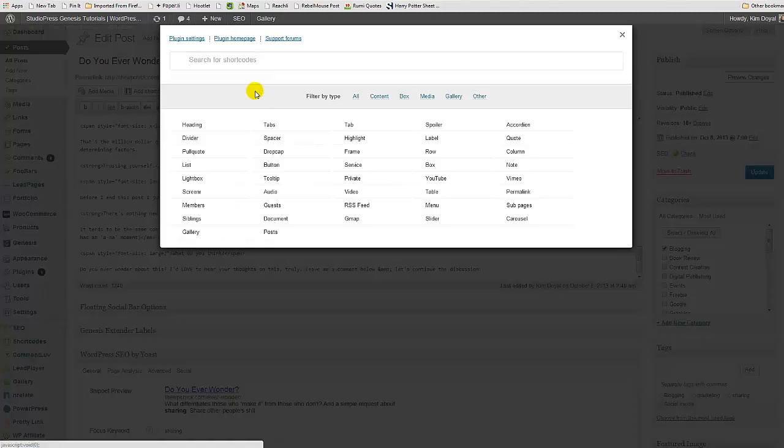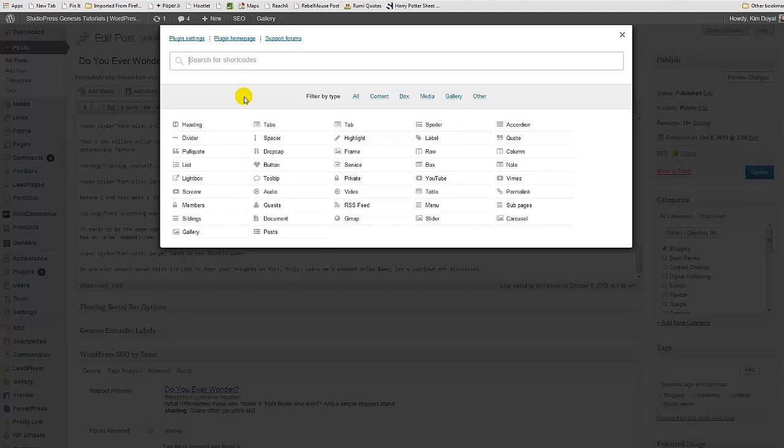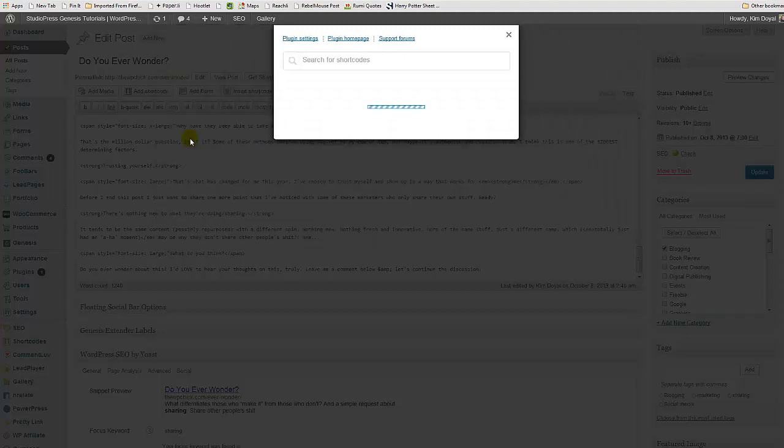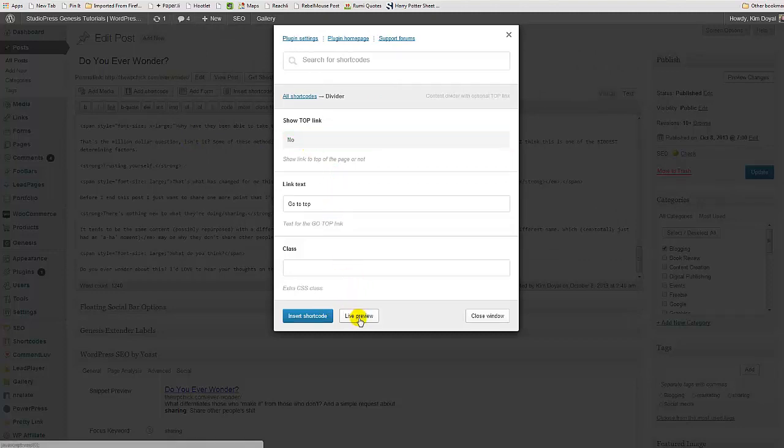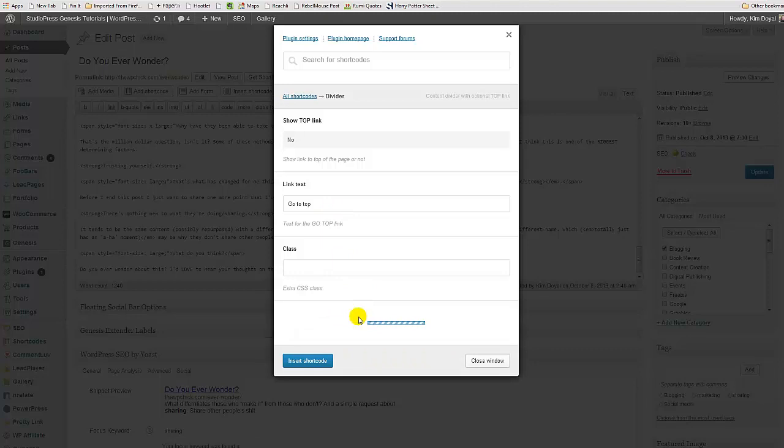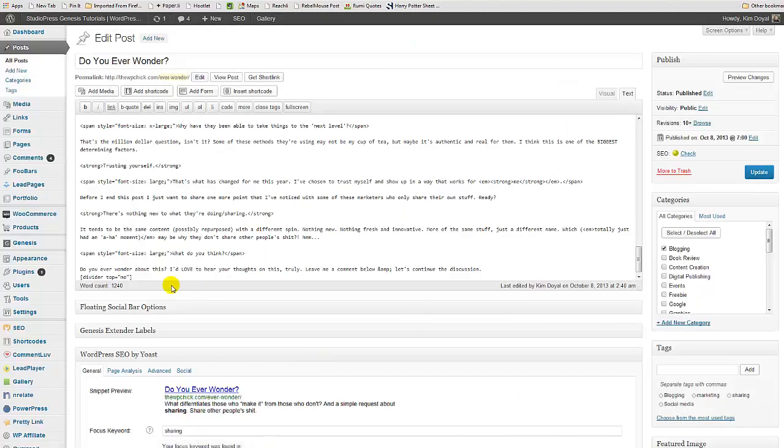So let's scroll down to the end of the post. I'm going to drop a divider in so it looks prettier. By the way, I do have a video coming on this plugin. This is Shortcodes Ultimate. It's free in the plugin repository. We want divider. Nope, we don't want to show, go to the top. We don't want any of that. Let's just see. You can do a live preview. I just want a nice little clean line, that's all.